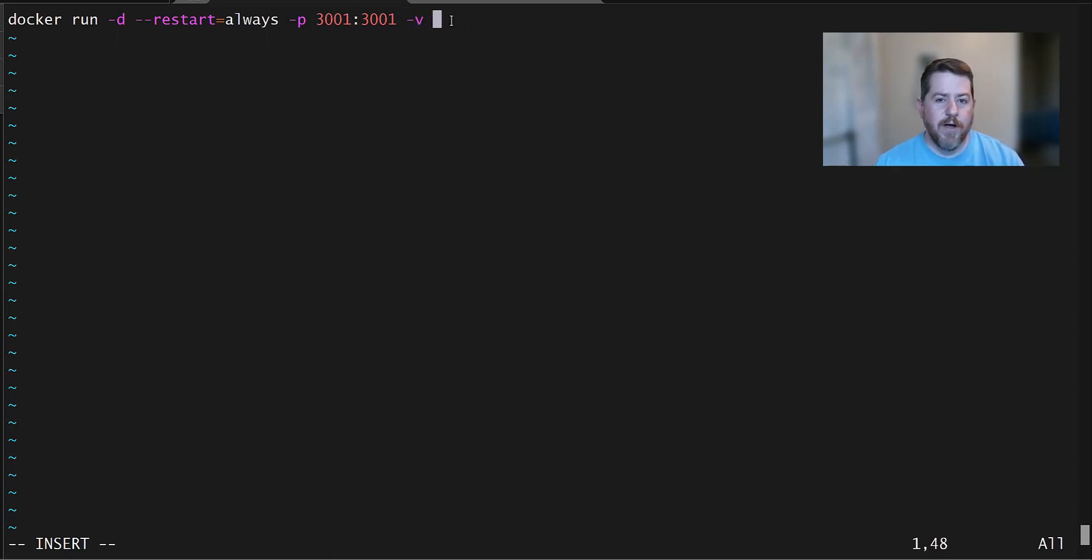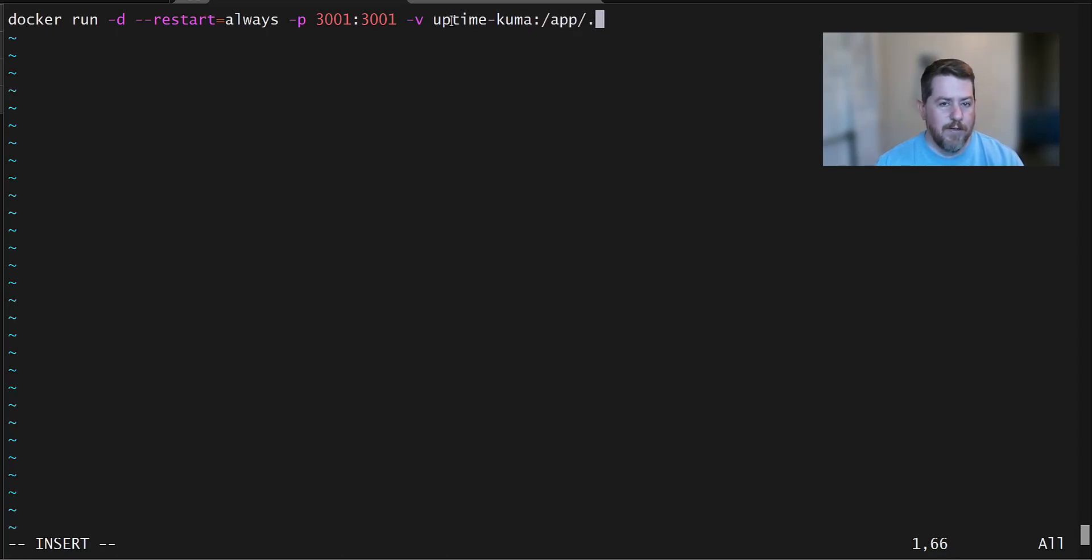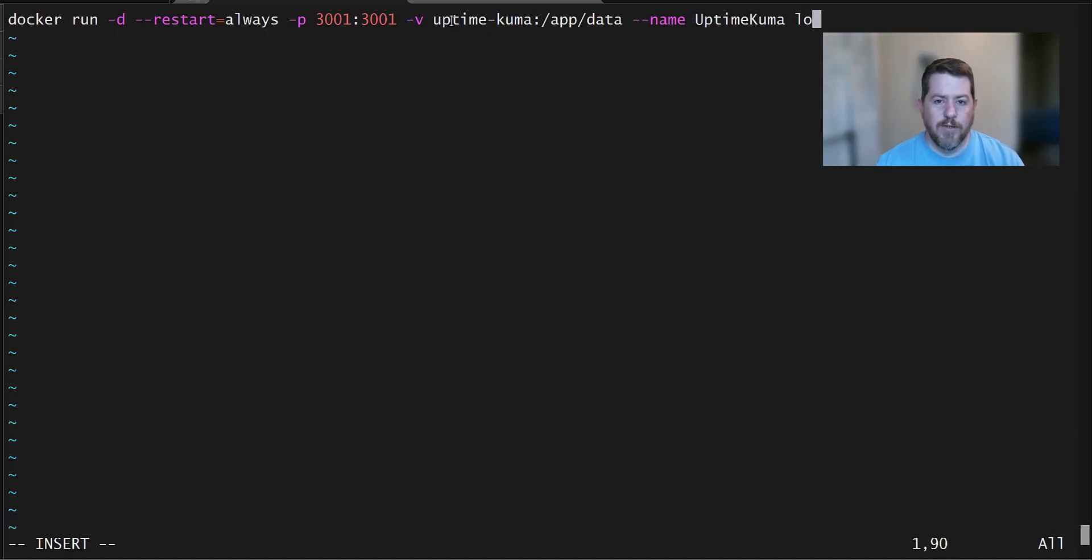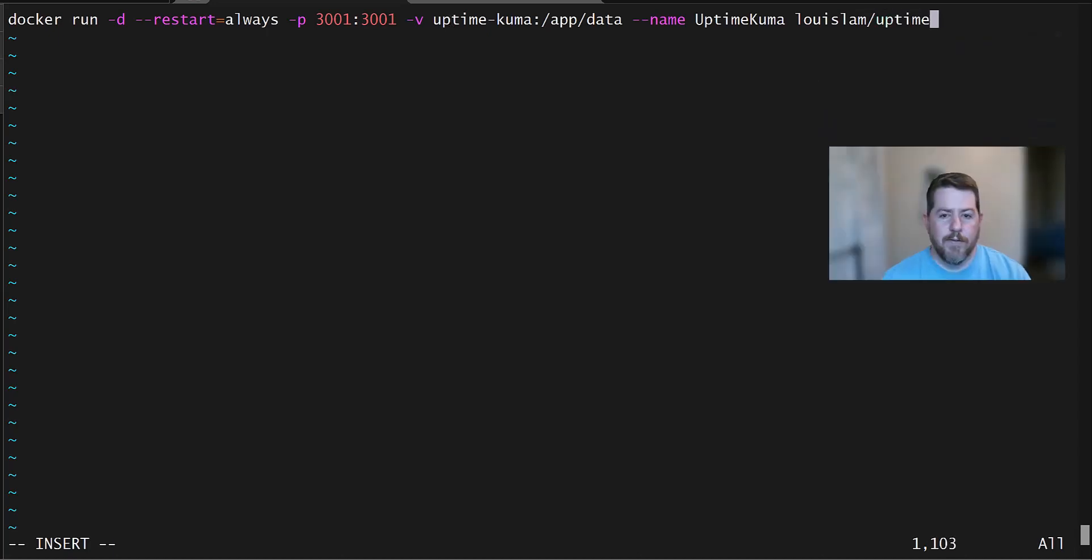Then we're going to do v. Then we're going to create a volume to store our data in so that we don't have to re-enter everything every time we stop and start Uptime Kuma for updates. And then we're going to name this. I'm going to call it Uptime Kuma camel case. And the exact image that we are pulling is the lewislim uptime-kuma.